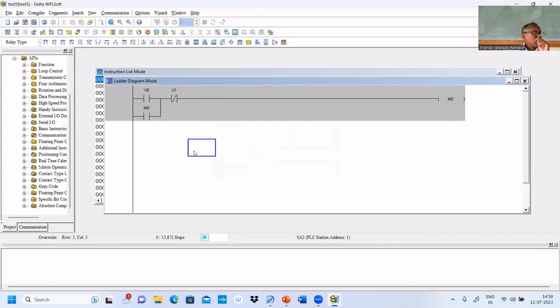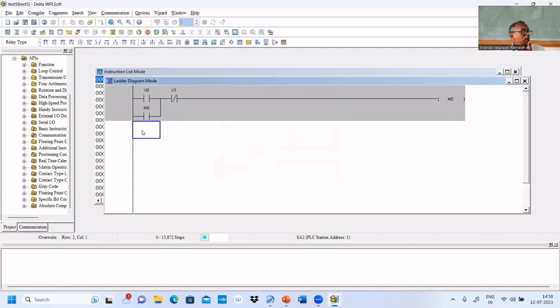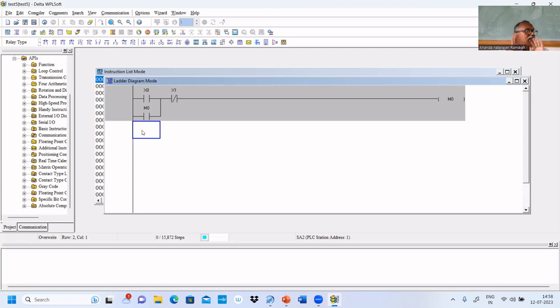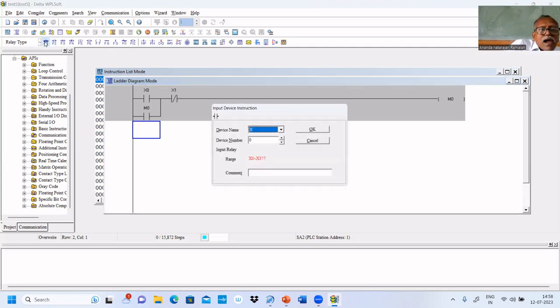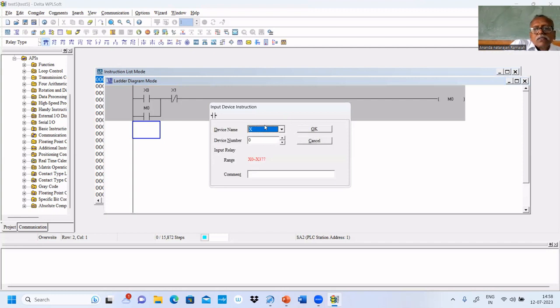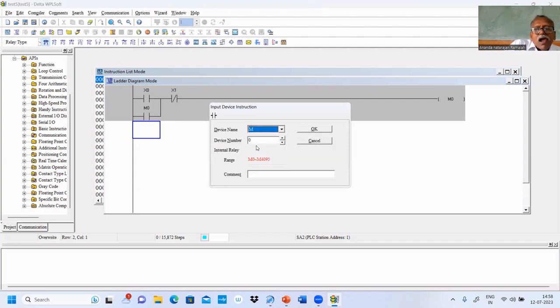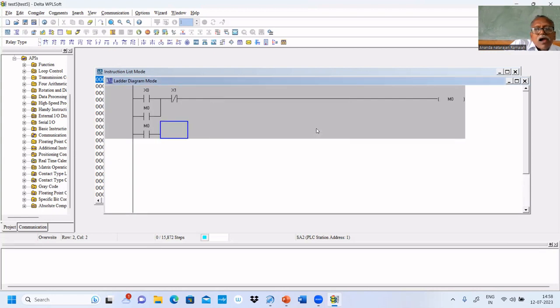If you use M0 and then connect Y0, the lamp will immediately turn on and immediately turn off. But we don't want to turn on immediately. That's why we'll use M0 to turn on a timer. Put M0 as timer, put M0 with a timer.